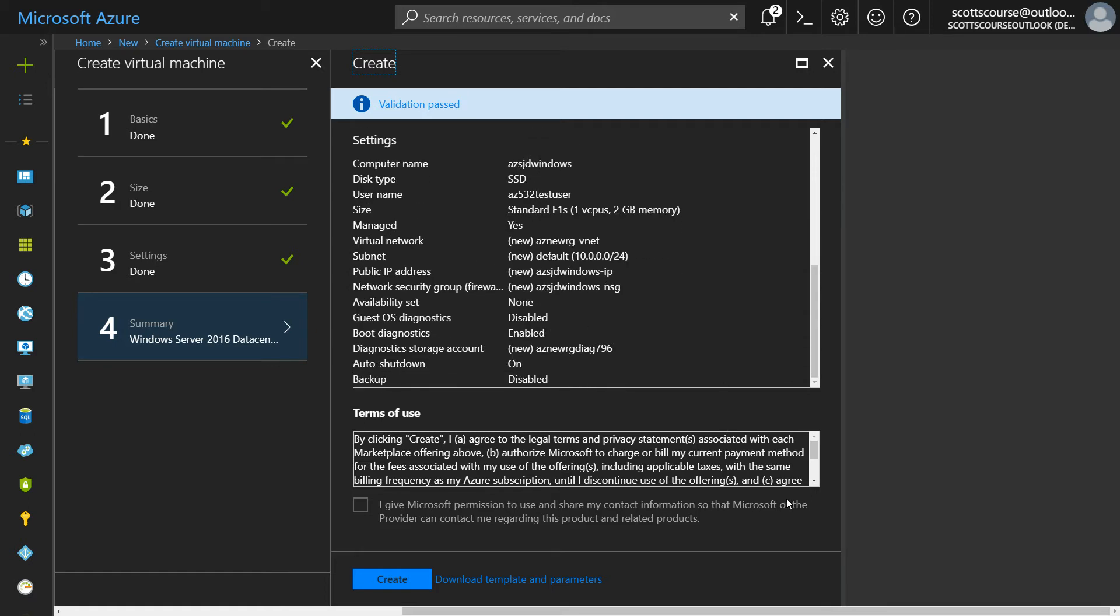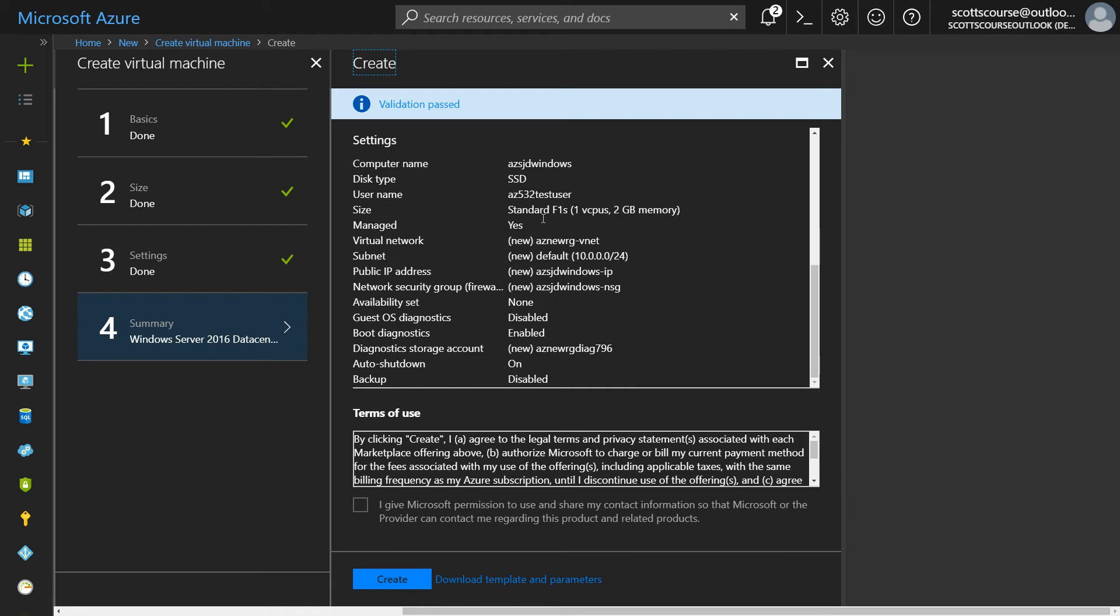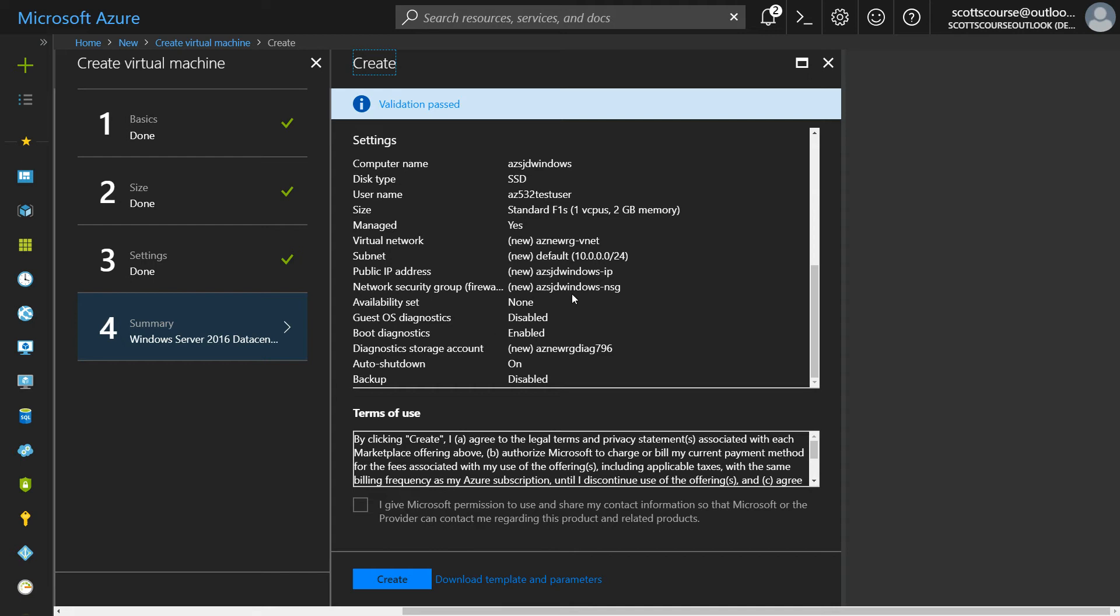If I go down to here, I can then download a JSON template that will basically let me configure this exact server again and again and again. So this JSON template can be used in conjunction with a PowerShell script, for instance.